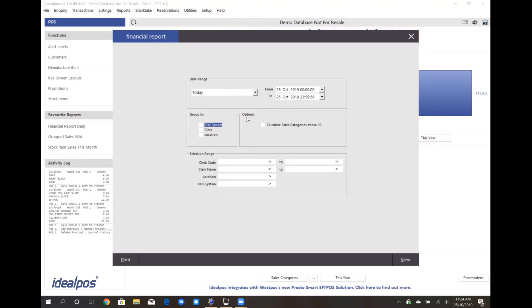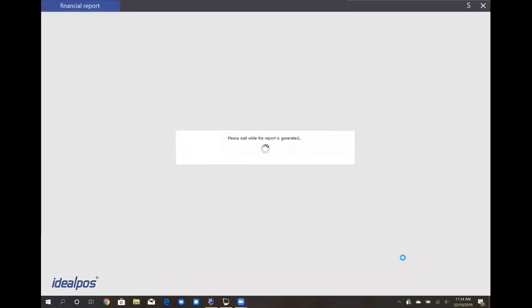In this example, I'll just generate a financial report for today and select View, and this will generate the PDF.